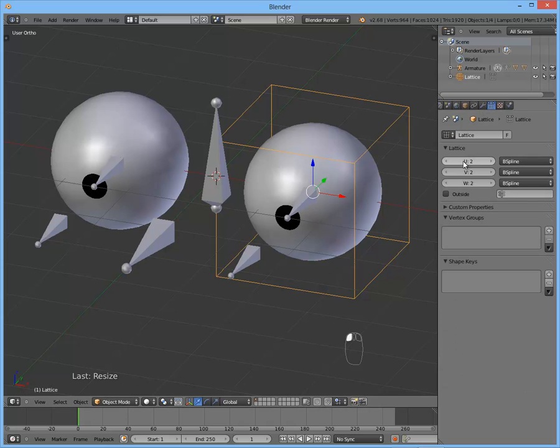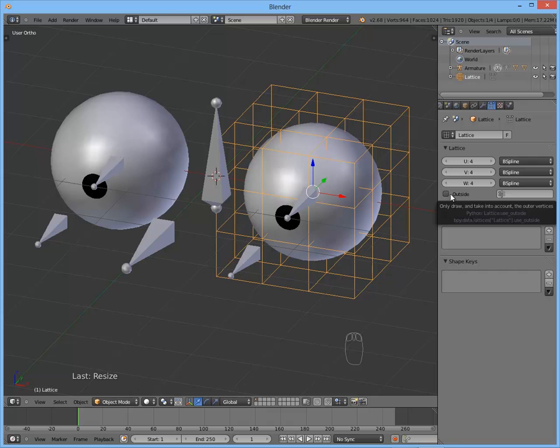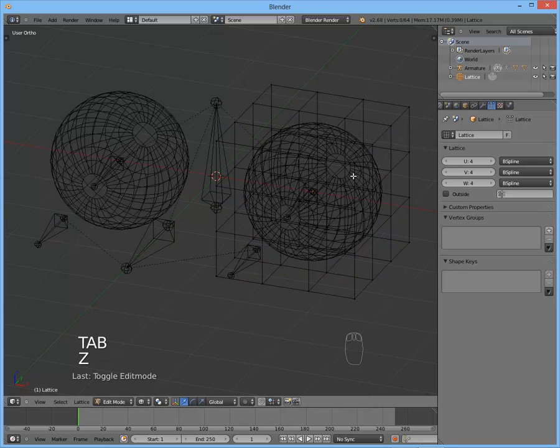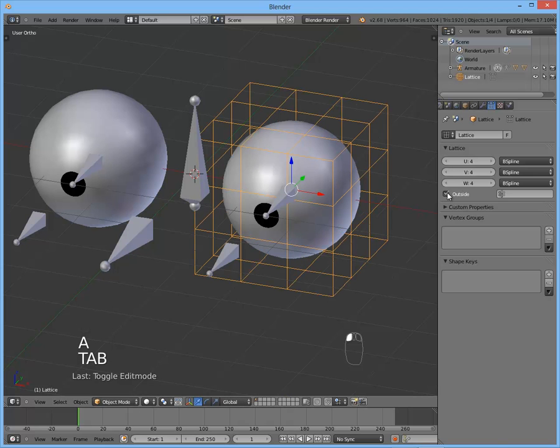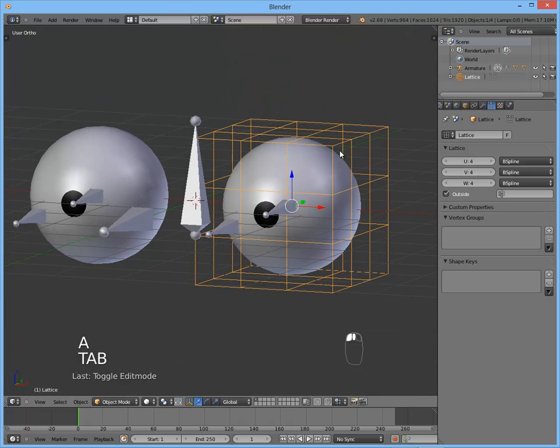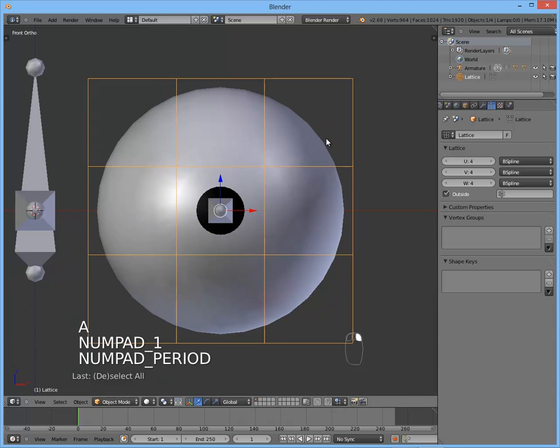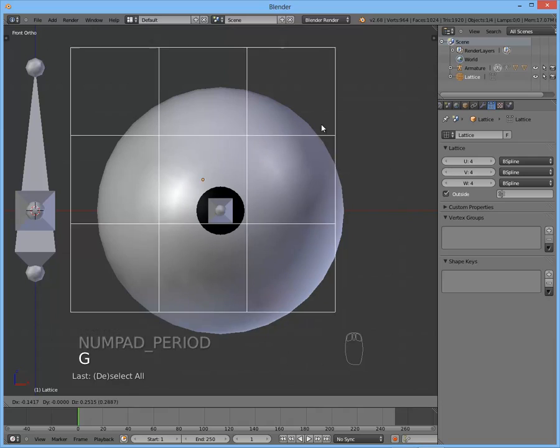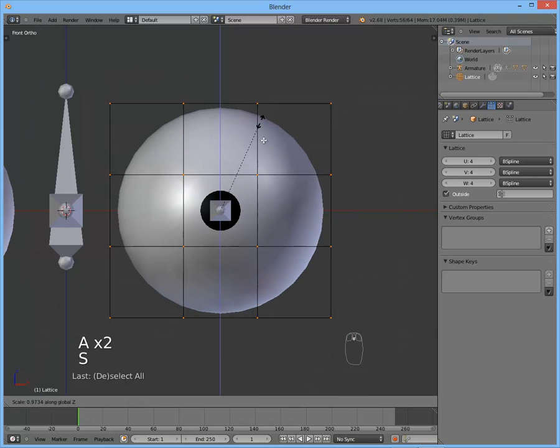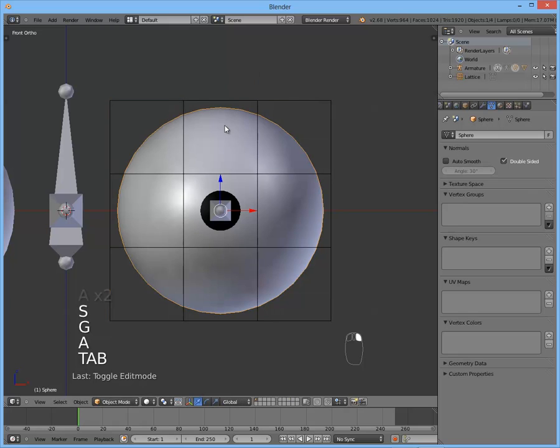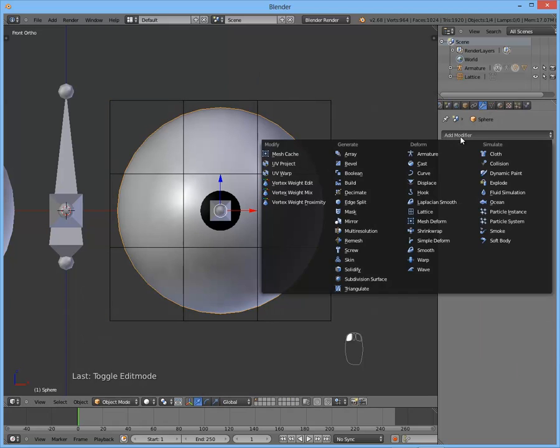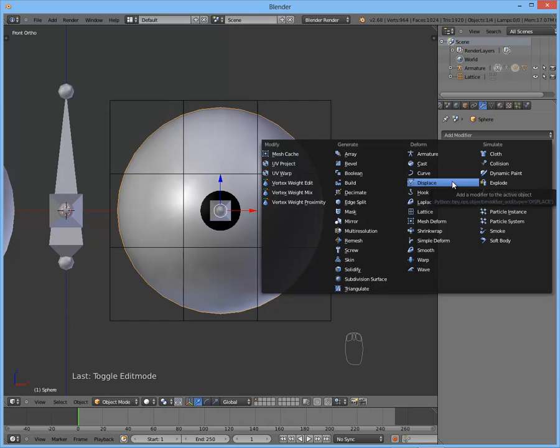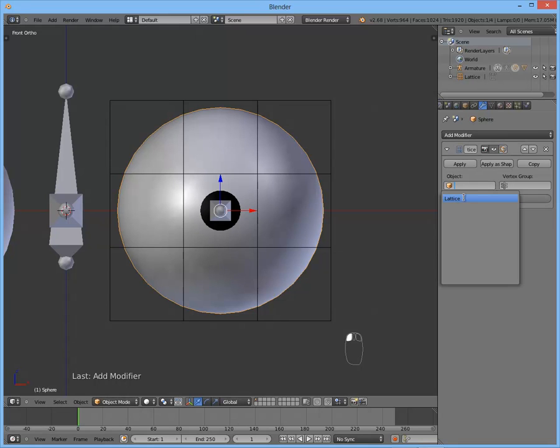Now let's change some subdivisions. It's four in each direction, and I usually work only on the outside. As you can see it adds some points in the inside, but I think I always work with the outside only. Okay. So now that we got the lattice, you can see it affects nothing if we change some of the vertices. That's because we have to add a modifier to the eye. So select the eye. Go to the modifiers panel and add a lattice modifier. In the object, here, select the lattice.